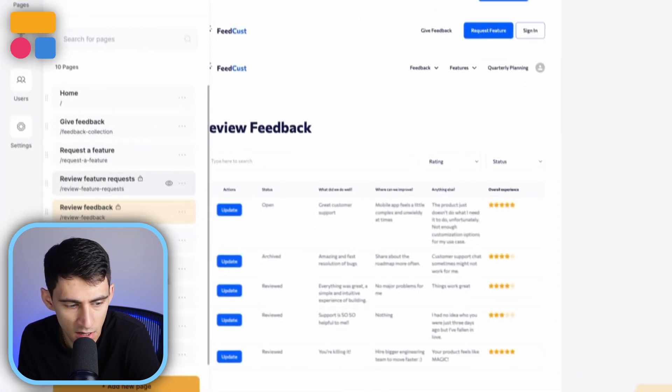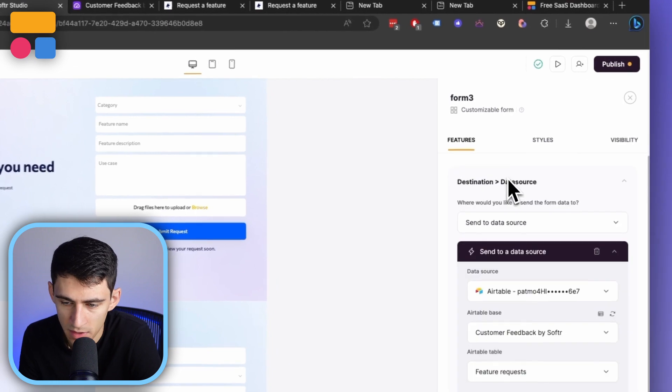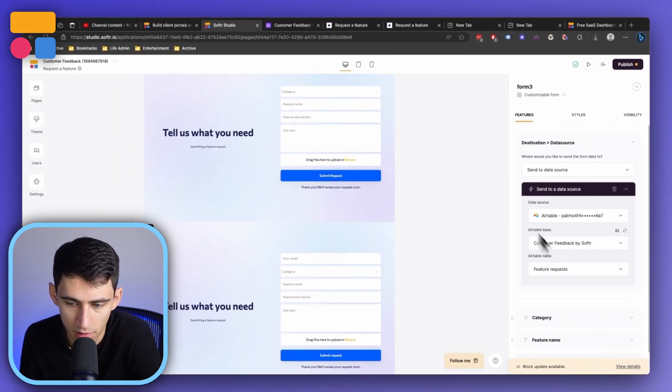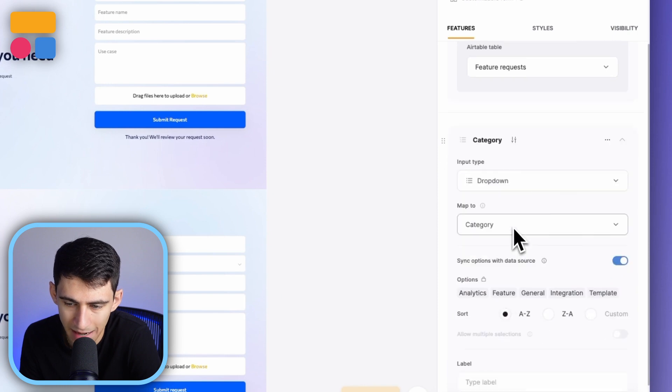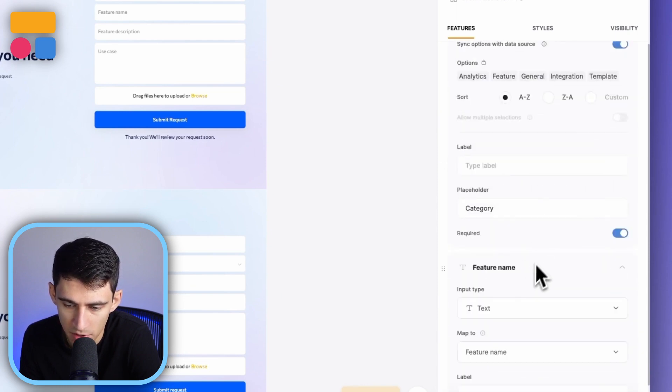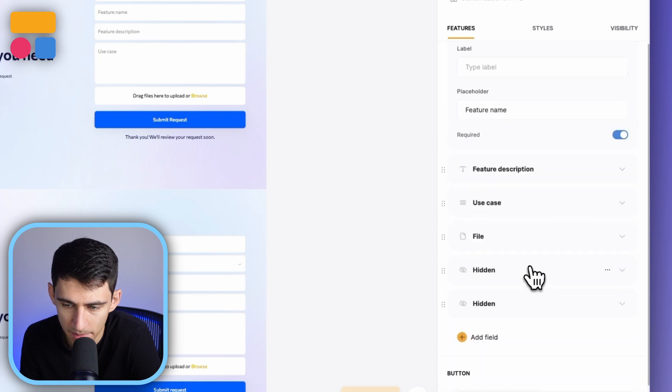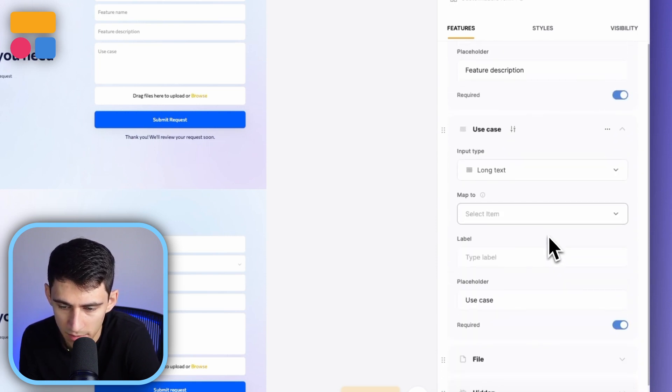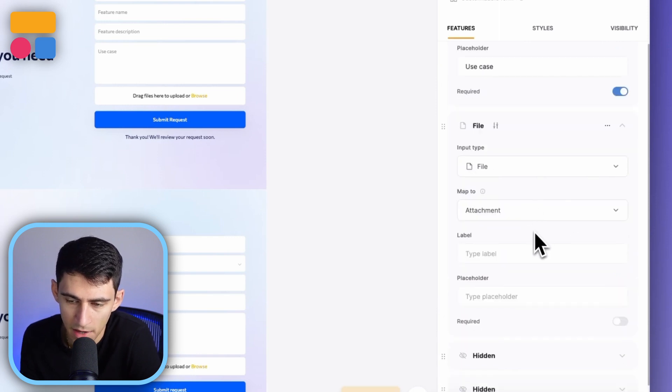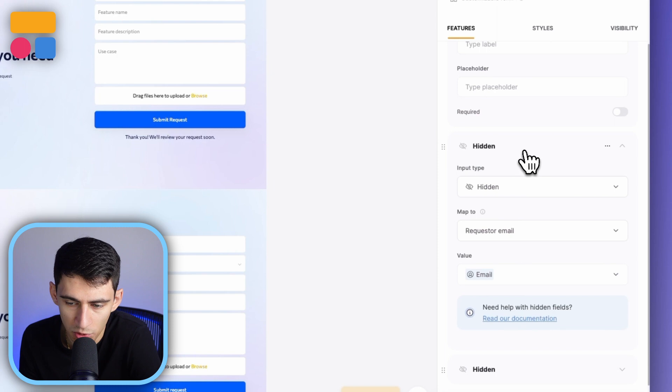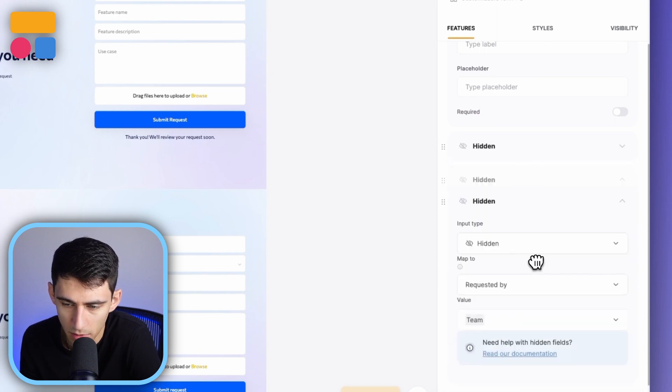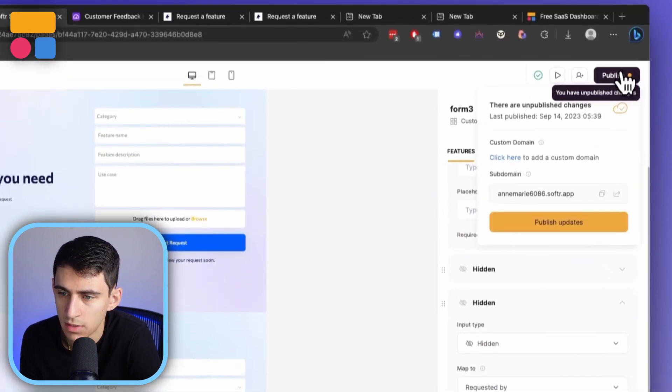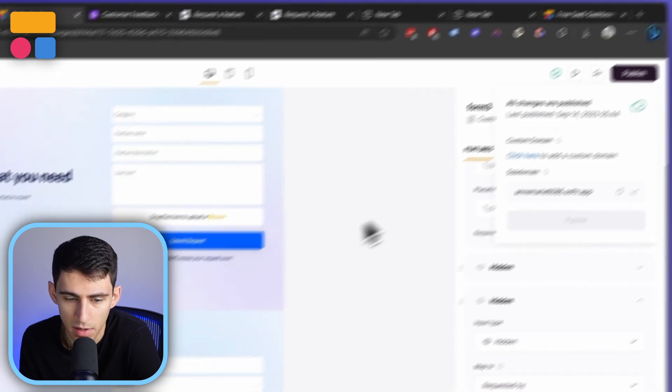And you'll see for logged in users, this is set to submit these inside of feature requests. There's a category dropdown, and it's going to map to the category. There's a feature name that'll map to that, a description as well, a use case section. You can map that to the use case section, a file that'll match to your attachments. And then you have two different things, request your email and requested by, and then the value would be team, since this is a team member that's submitting it.